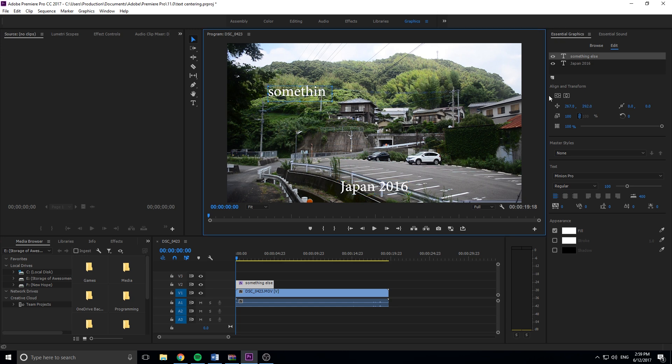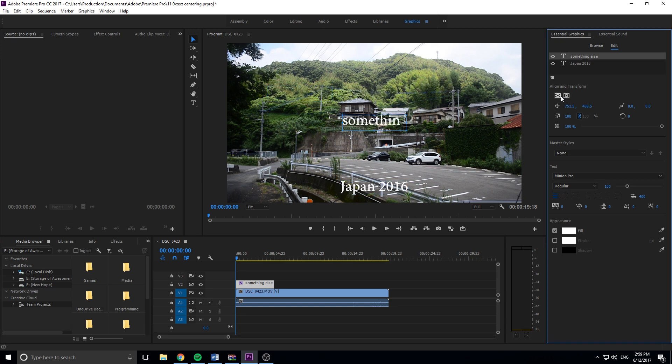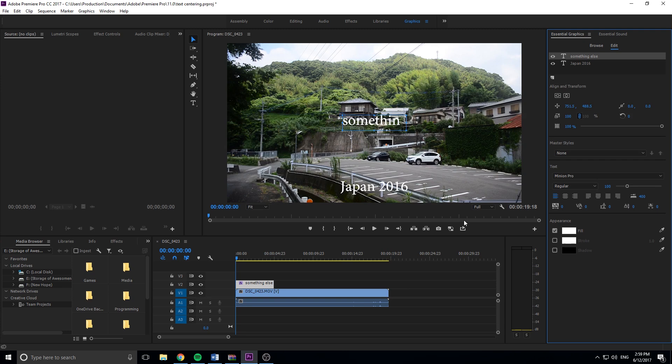And now we have a perfectly centered text, and you can do the exact same thing with this one, move it around and center it perfectly. And so like I said, this is a really simple thing, but it's not exactly obvious that we have to go into the essential graphics tab with the new text tool to center our text. So I just wanted to make a quick video on that.